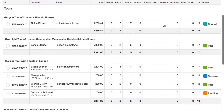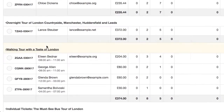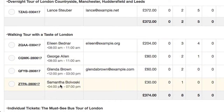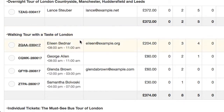This view will group bookings together based on the items booked. Here we can see I have four bookings grouped together all for the walking tour with the Taste of London. They take place at different times but because they're all for the same item they're grouped together.